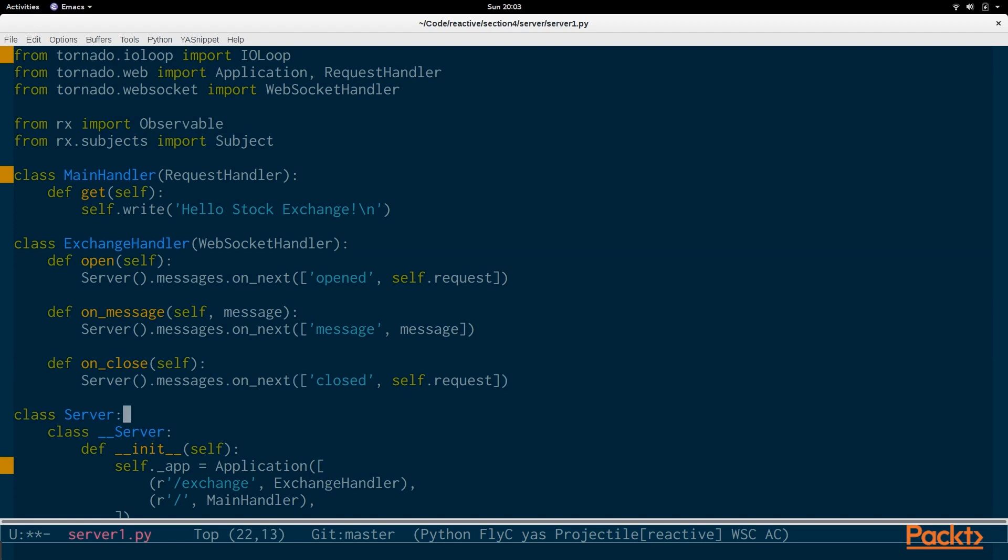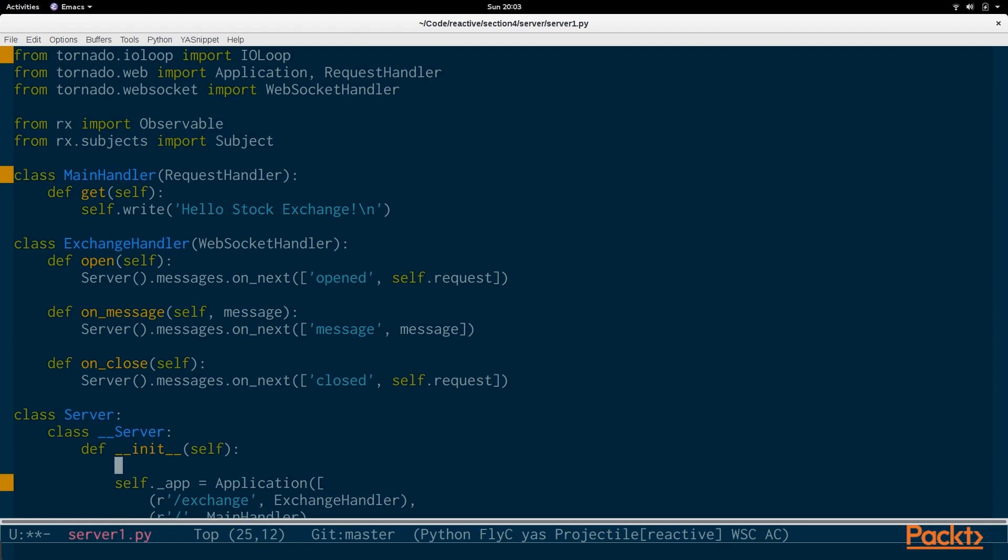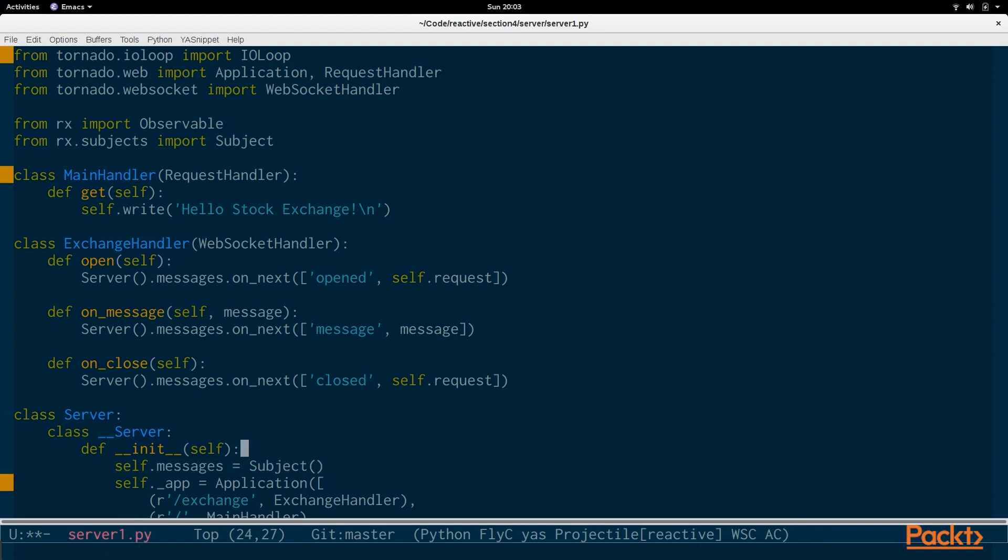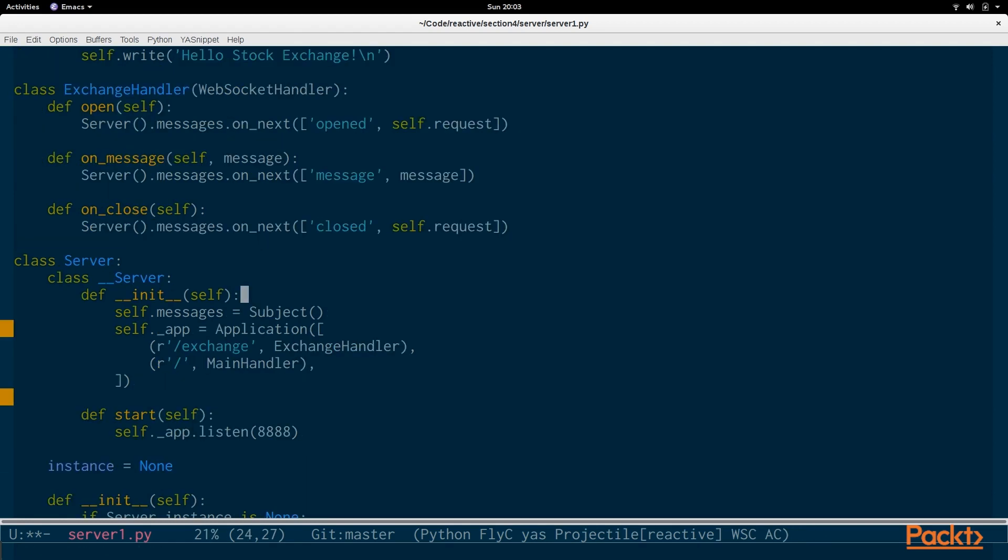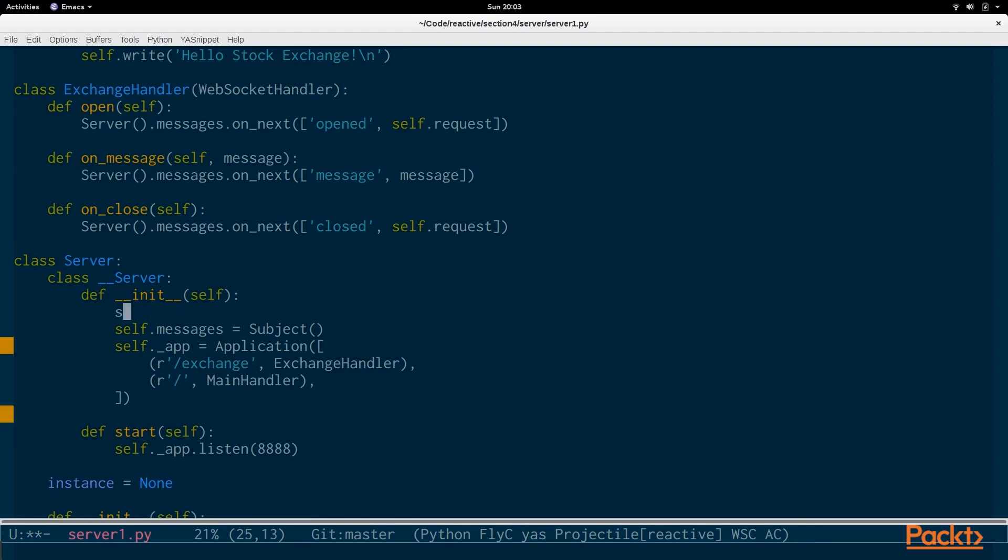So, now we actually have to add that messages stream to the server. So, we go to the constructor for the server. And we say self.messages stream to the server. And we want to do some cool reactive things here.